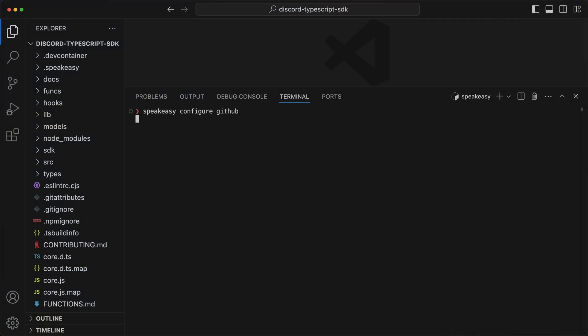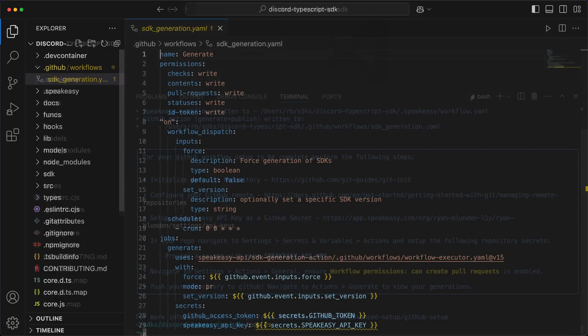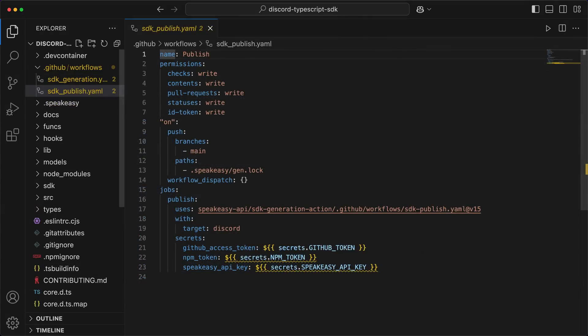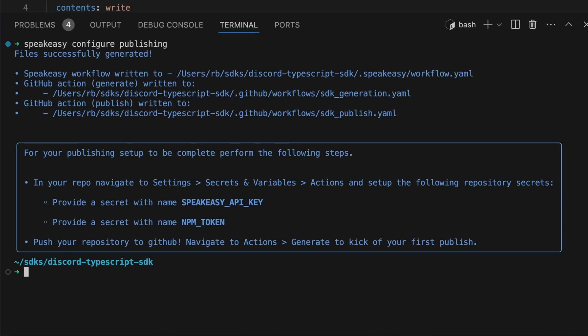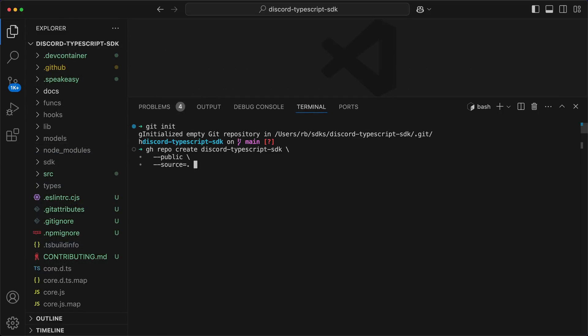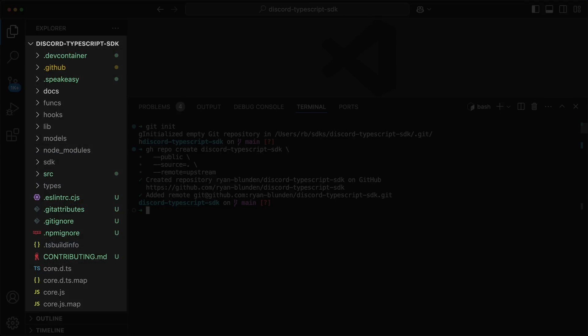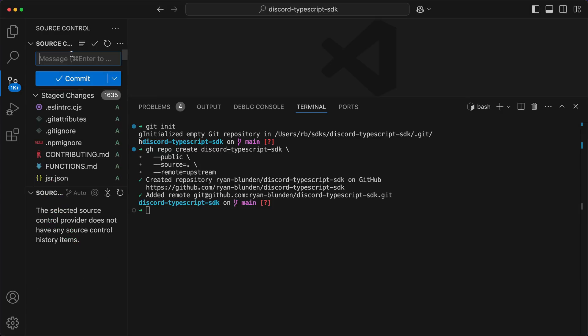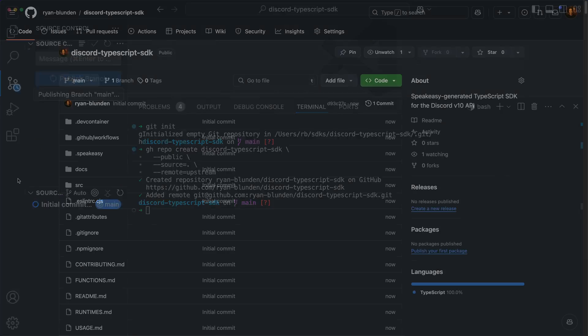The CLI takes care of generating the GitHub Action jobs, so regardless of your experience with GitHub Actions, you'll be just fine. The Speakeasy Configure GitHub command creates the generate job, and Speakeasy Configure Publishing takes care of the publish job, with both commands providing the required configuration steps. Next, the repository is created, and as the .gitignore file has been configured by the CLI, we can stage every file for commit and push to the repository.